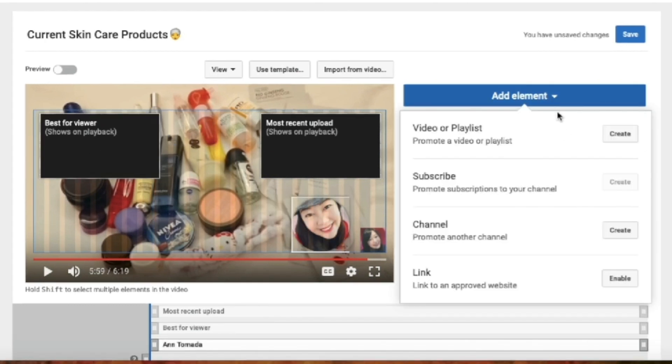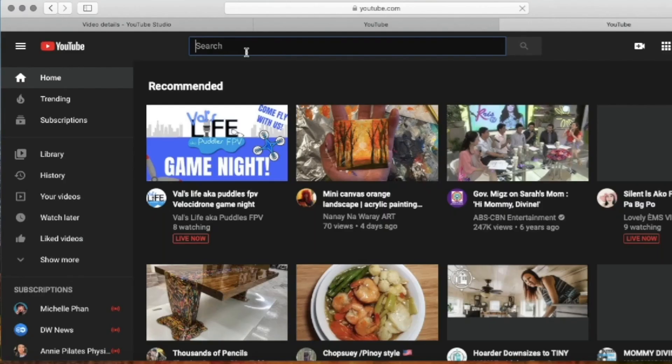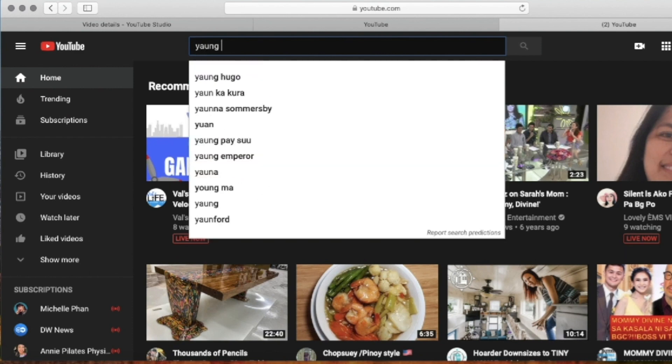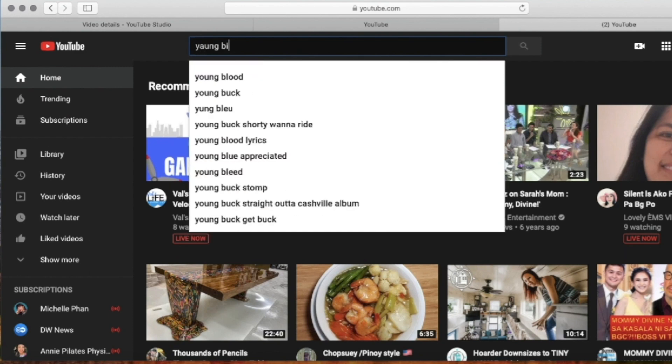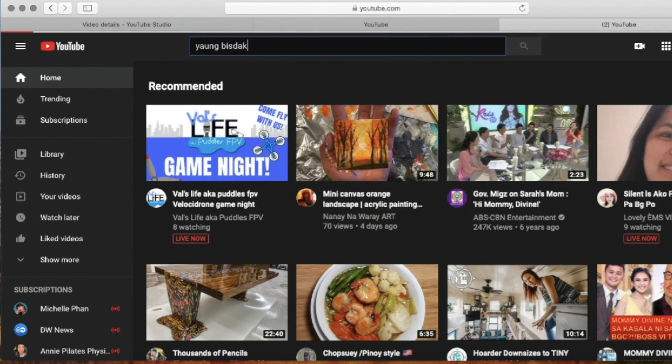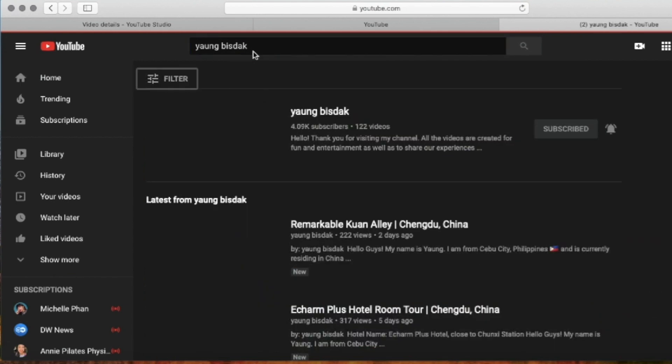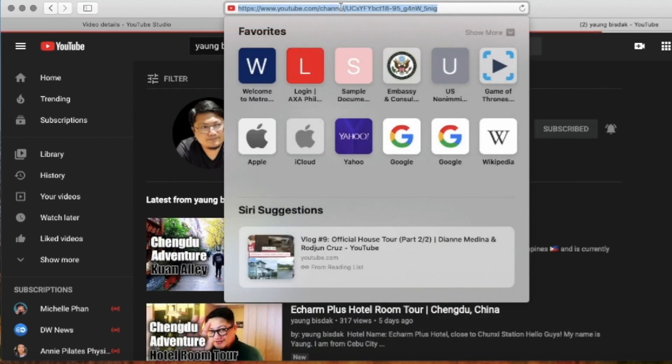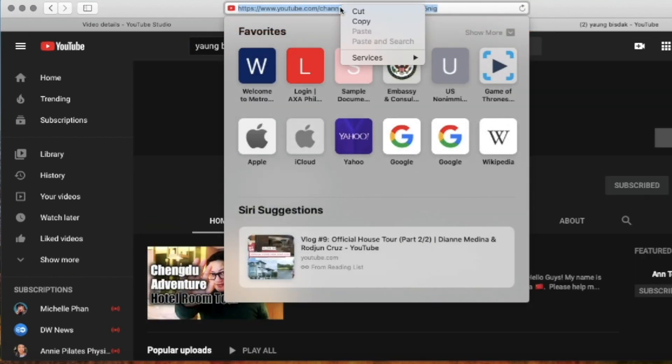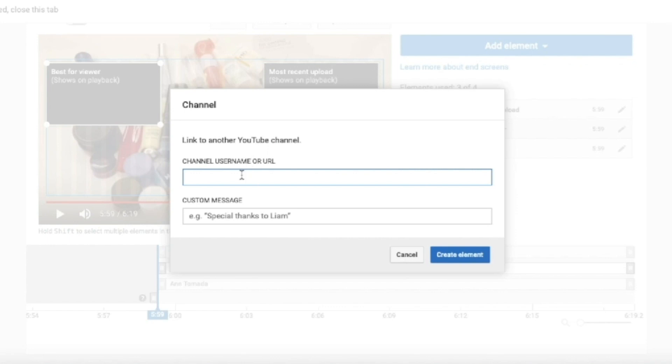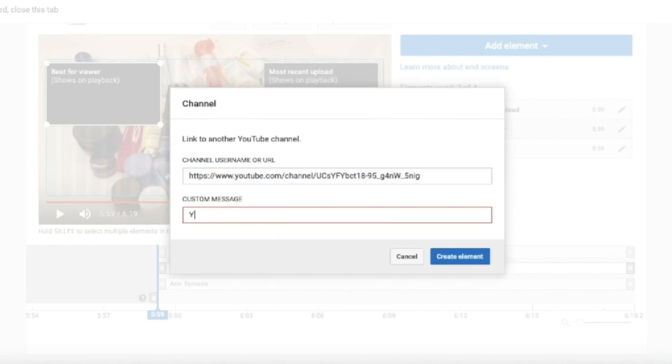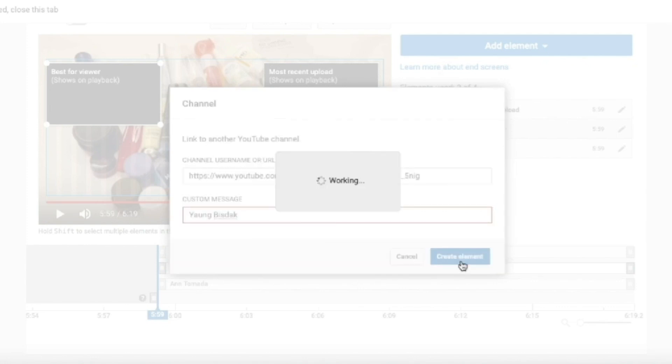So the last element that I want to add is channel. Because I want to promote Hubby's channel. I'll just open another tab and type in the name of his channel and copy his channel's link. And then paste it on the channel username or URL. Then I'll type any custom message. Then after that, I'll click add element.